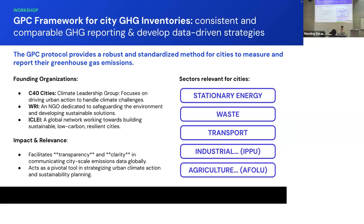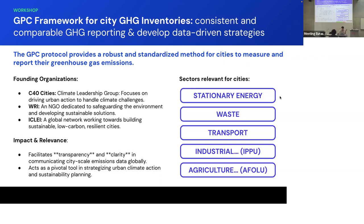A bit more information on the GPC framework, which we're using, what every city is using, because that's the standard. It's organized, the founding organizations for this were C40, WRI, and ICLEI, which define the subcategories and the sectors. And it's mostly stationary energy, waste, transport, that's the basic inventory, a GPC inventory if it covers these three, which are the main ones for cities. And then industrial processes and agriculture or AFOLU, that's for the basic plus GPC protocol.